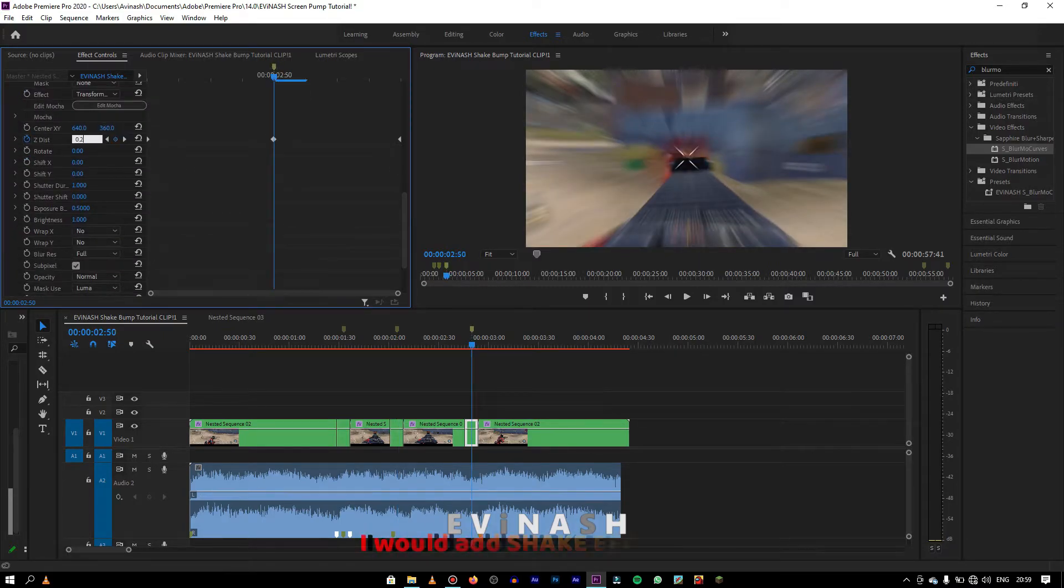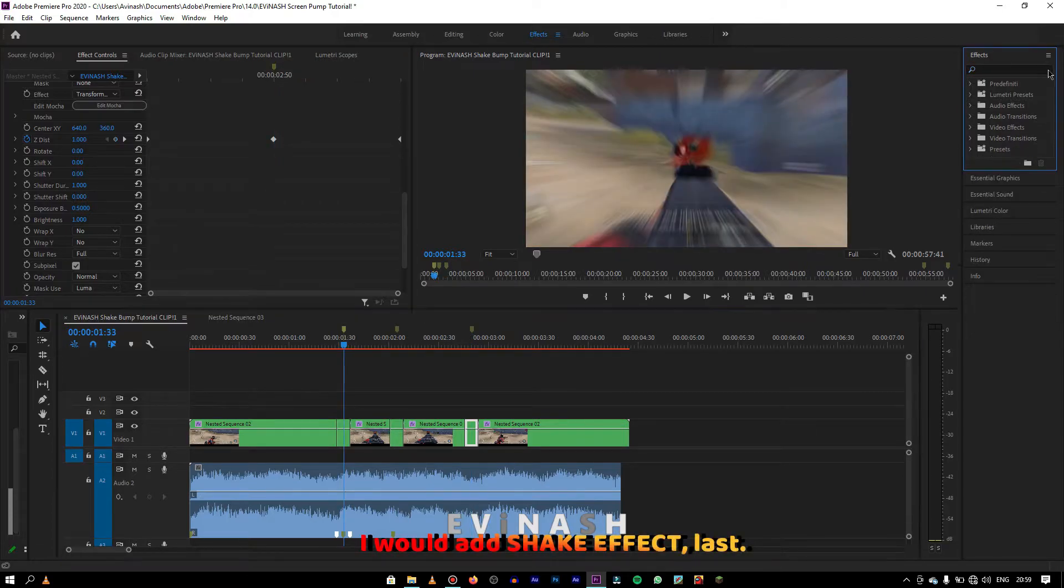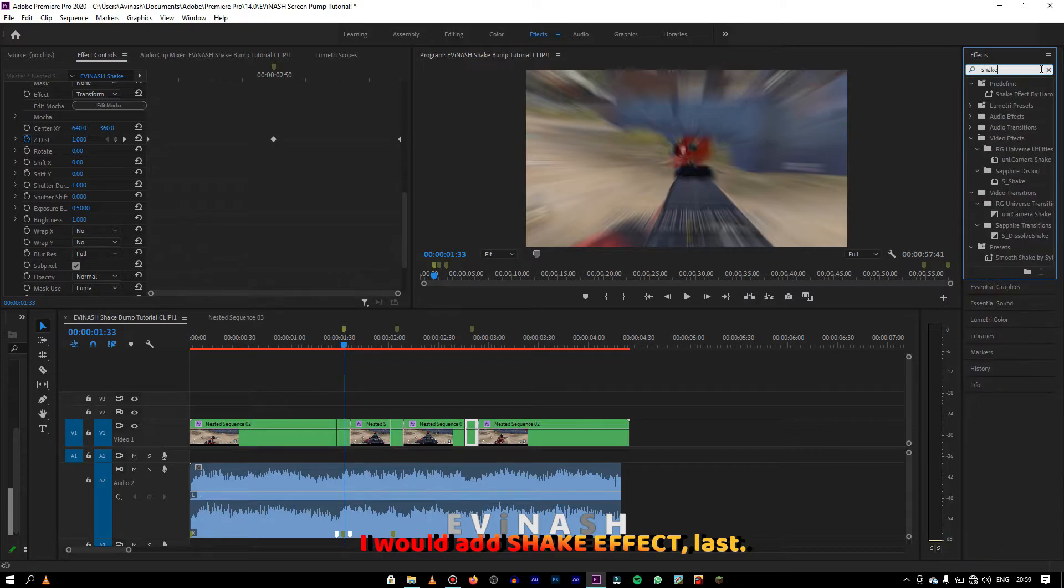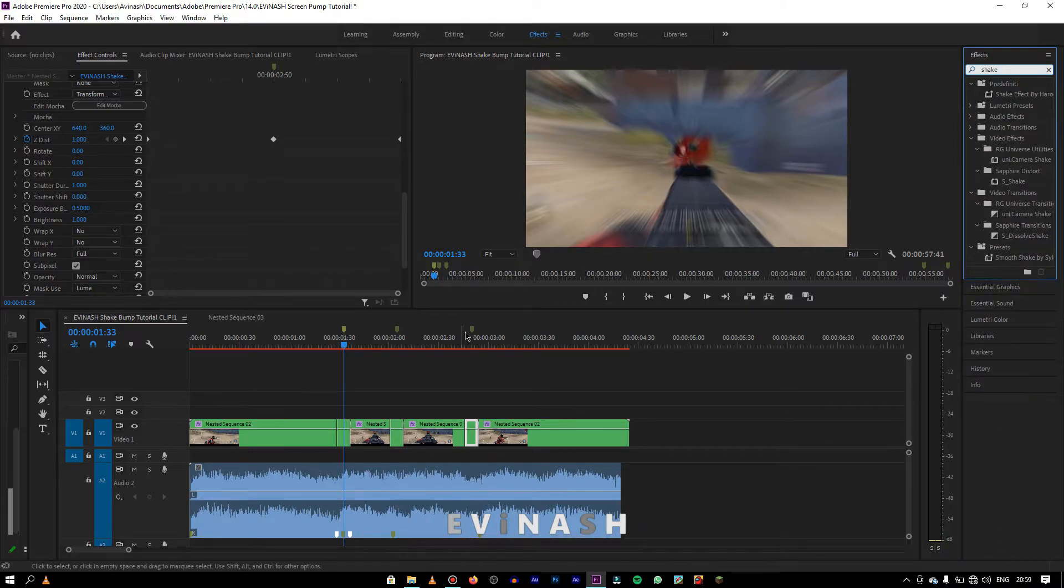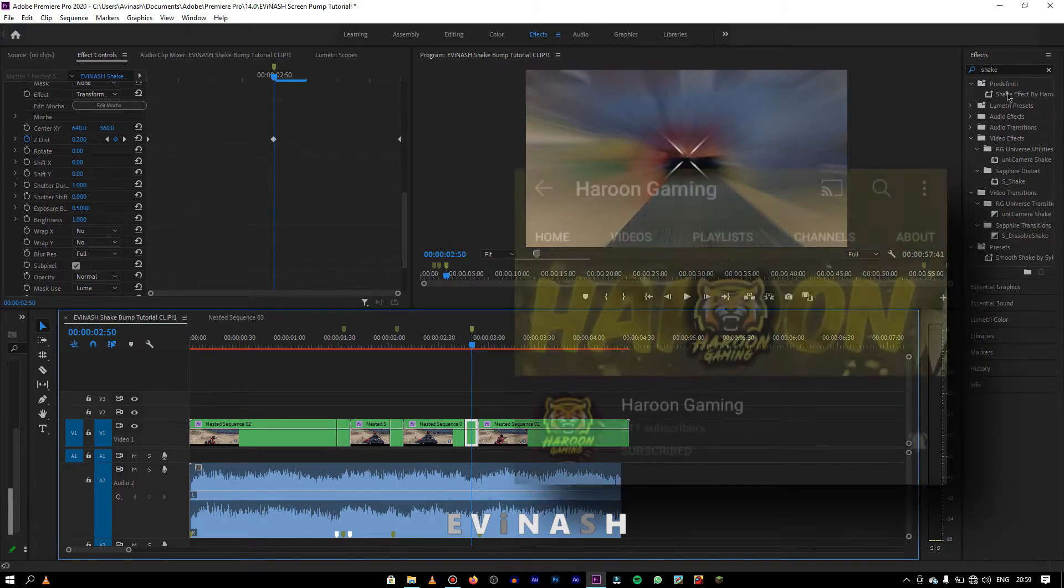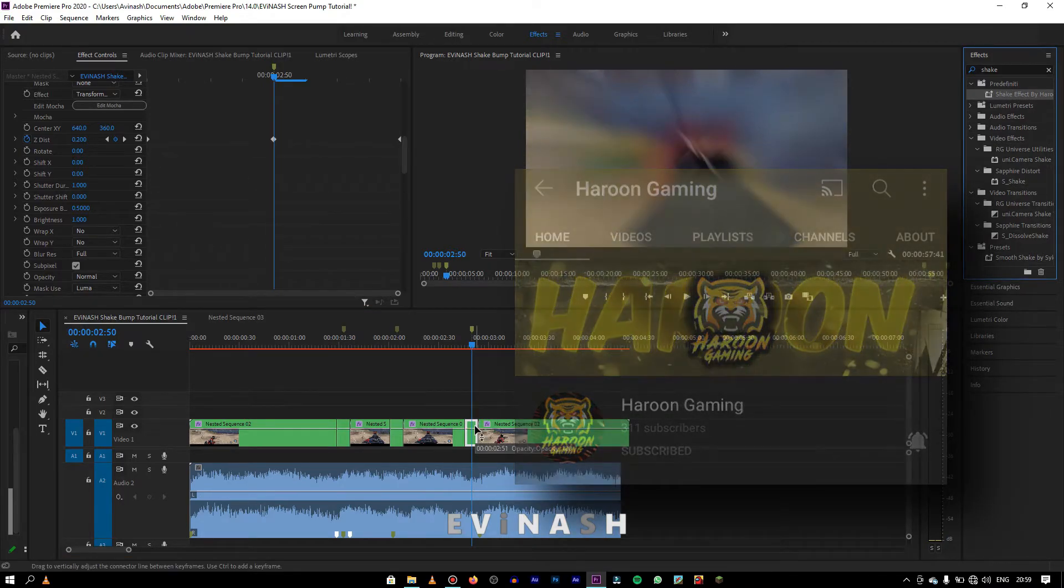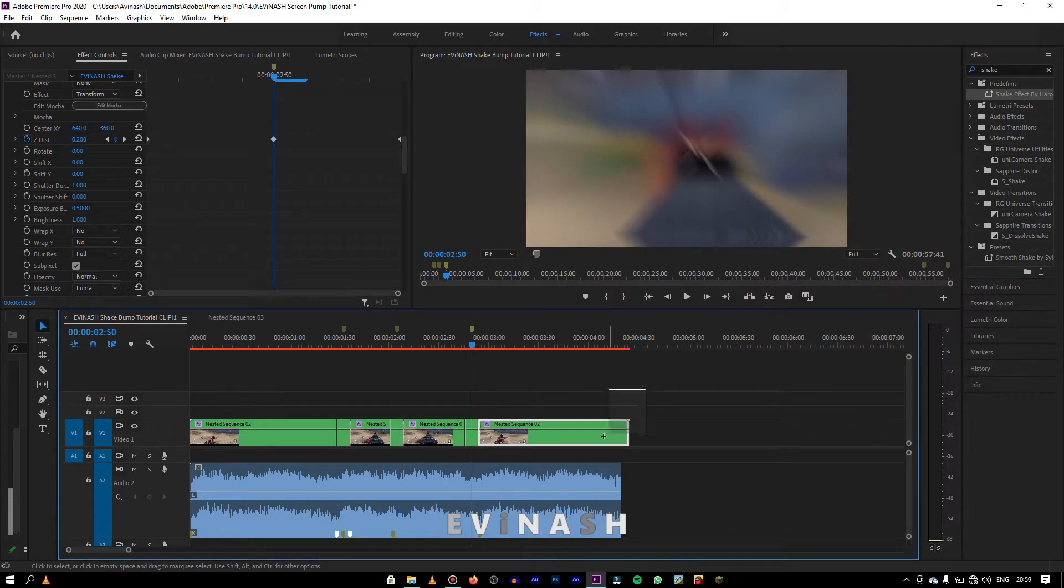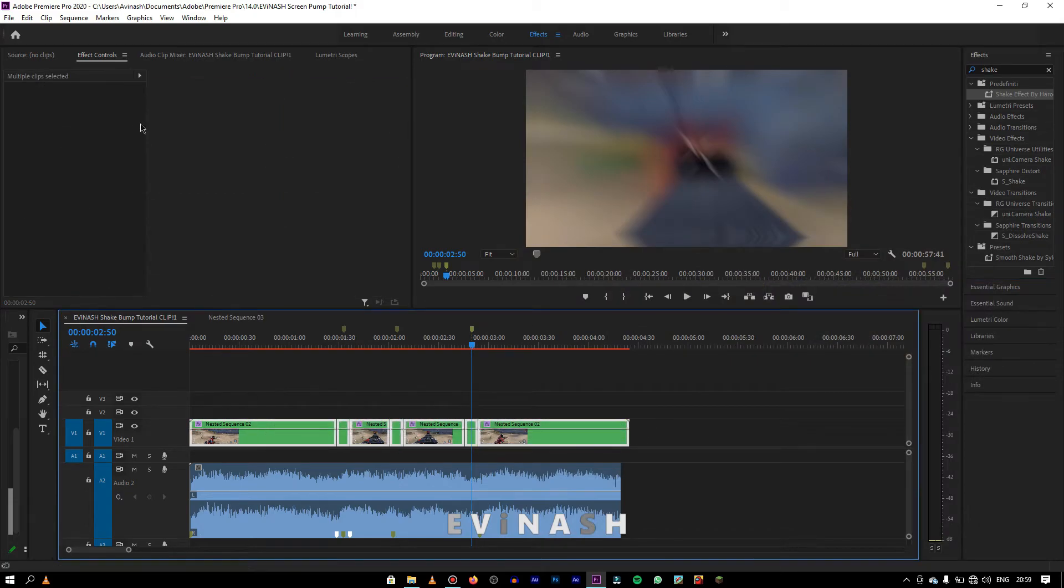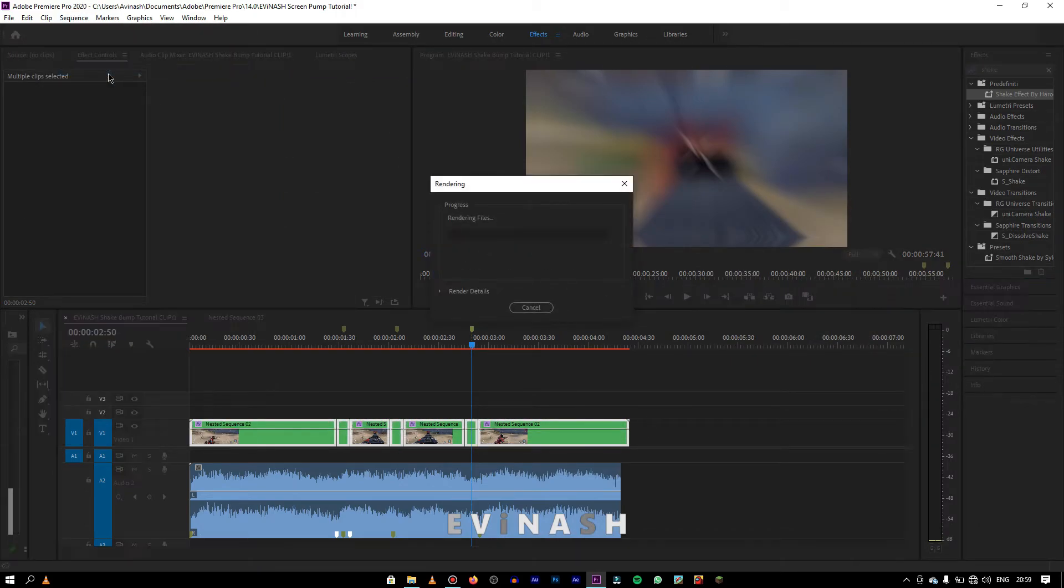Lastly, I would add shake effect, but only in last. I'm adding the shake preset given by Haroon Gaming. Note, I haven't created this preset nor I'm owning it. It completely belongs to him. If you want that preset, I'll provide his video link in the description.